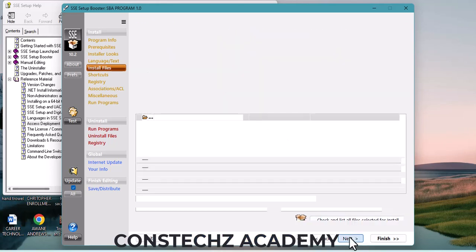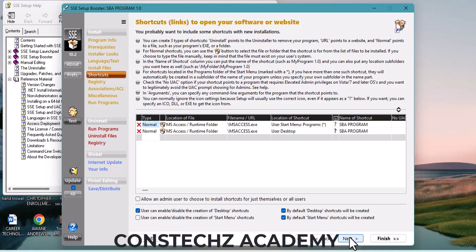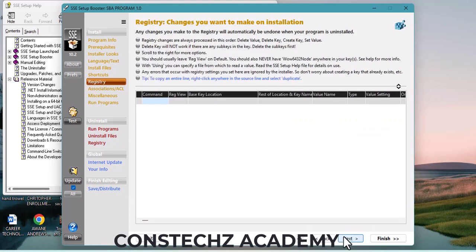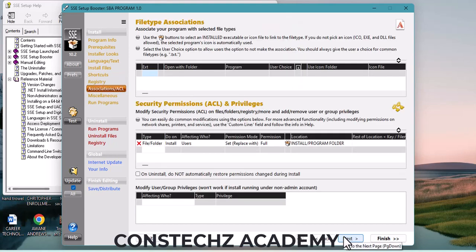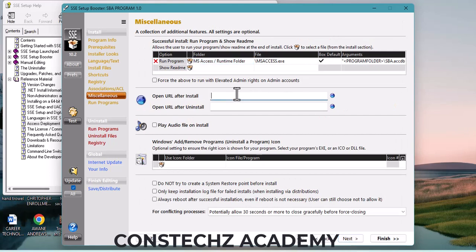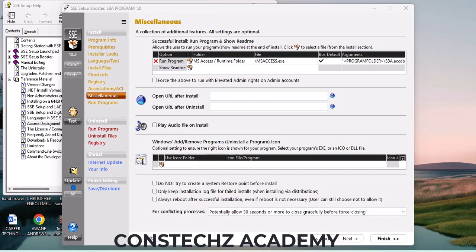You can allow admin users to choose to install shortcuts for themselves or for all users. Check or leave it depending on your preference. If you have a website, you can put it here so it opens after the program is installed. If you want to play an audio file on install, you can do that. Click Next.